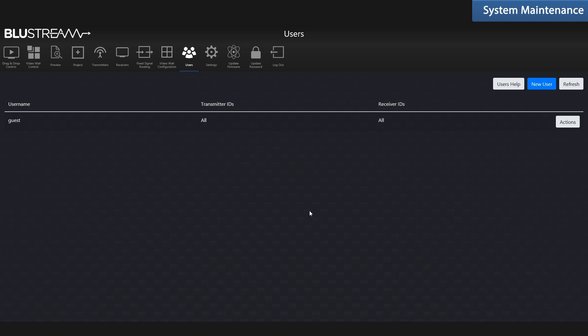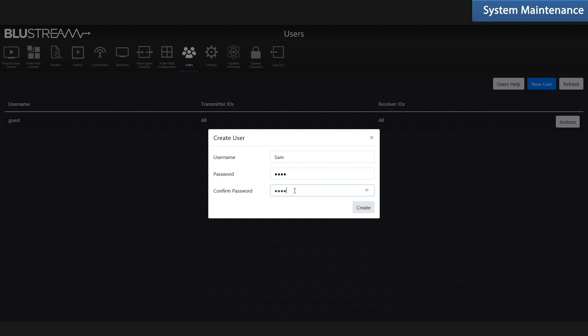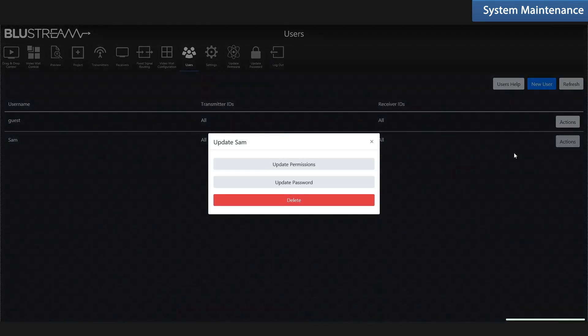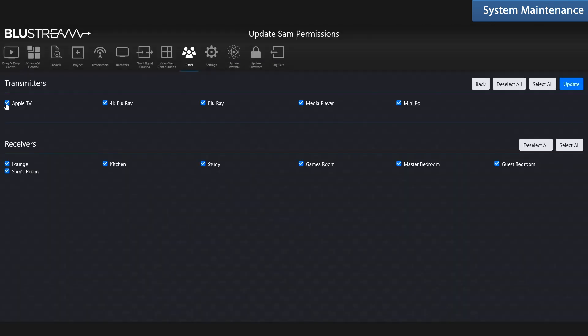Managing users and their permissions couldn't be easier. Just click new user, give them a username and password, and they are ready to go. You can also manage their permissions. Just remember to delete the guest account, otherwise everyone will have access to everything by default.